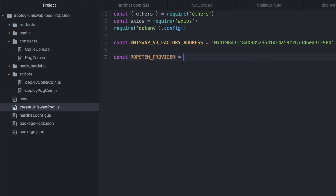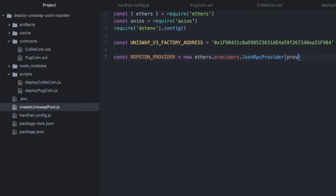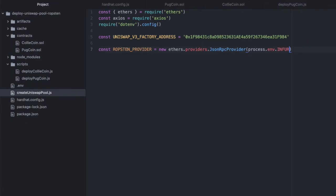Then we will need a provider running on Ropsten and we can do that with new ethers.providers.JsonRpcProvider. So I'm going to install the process.env.INFURA_URL_ROPSTEN. I'm storing my Infura Ropsten URL in my .env file.